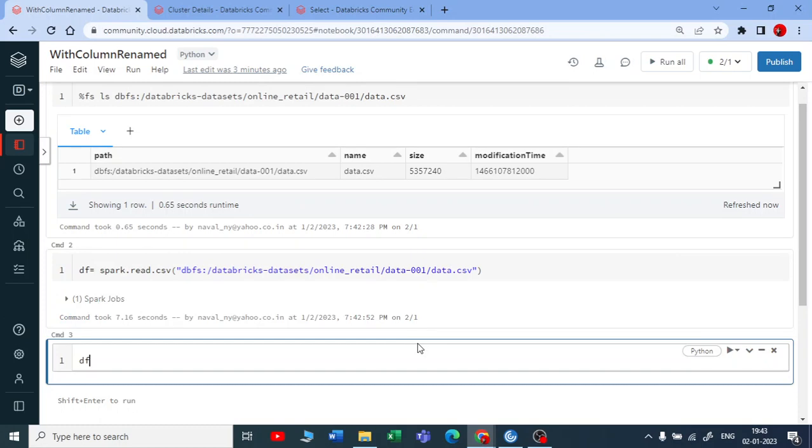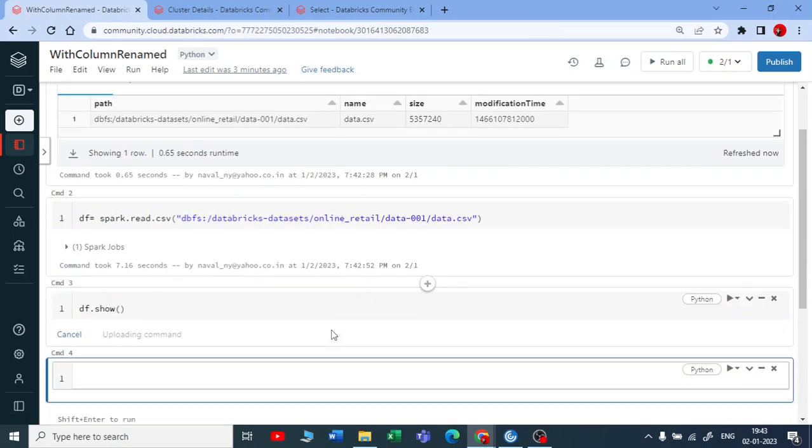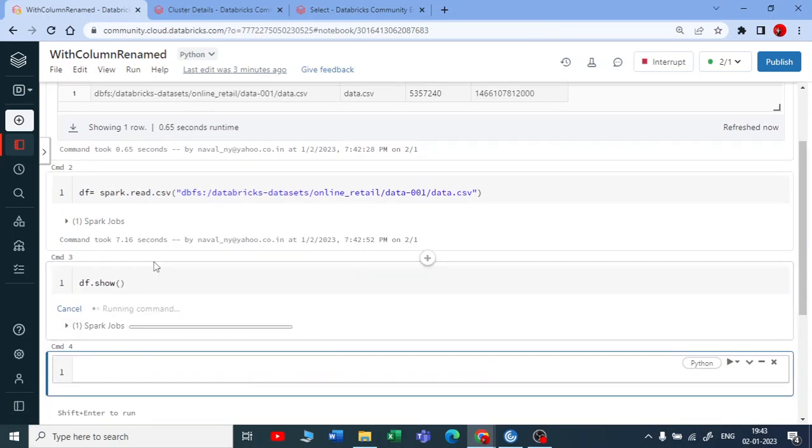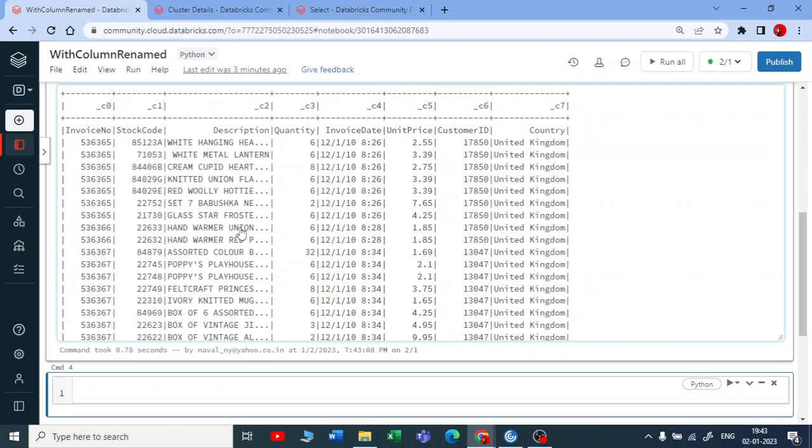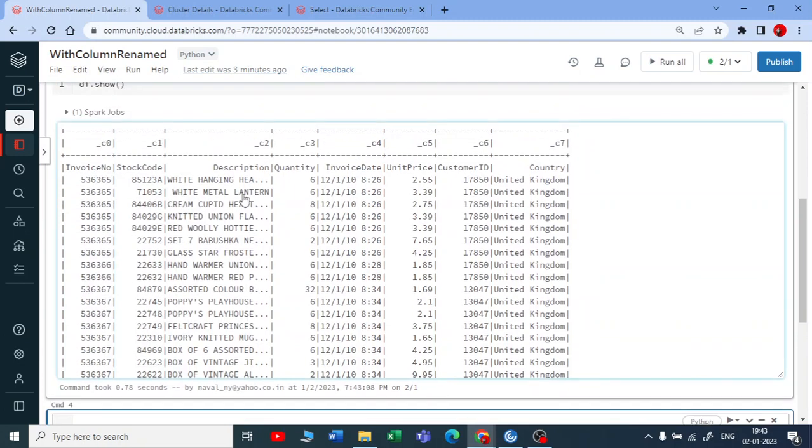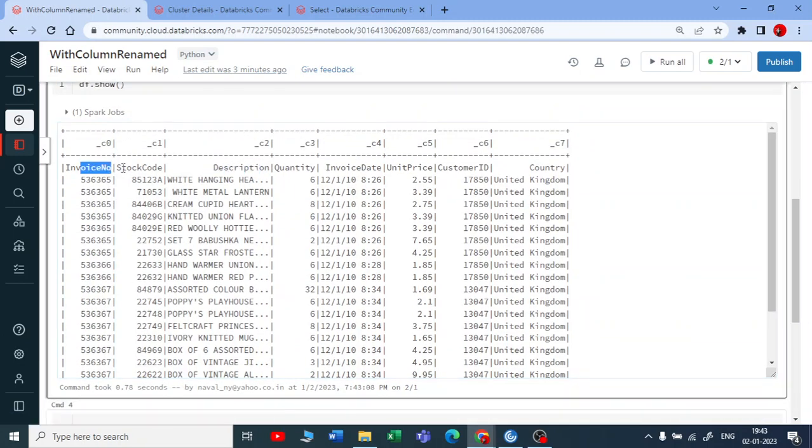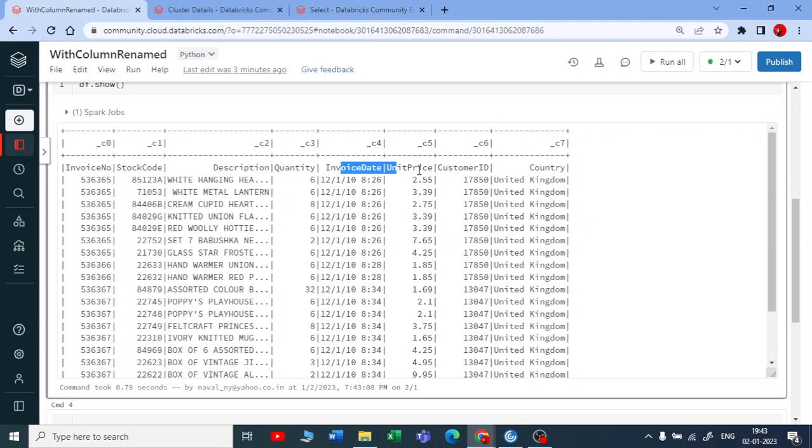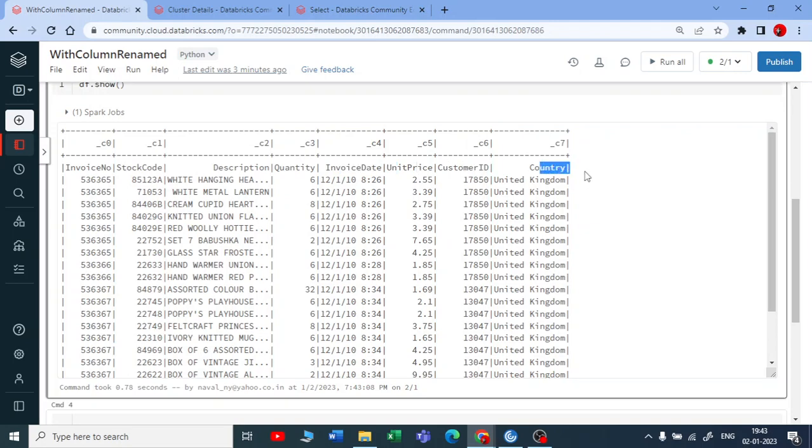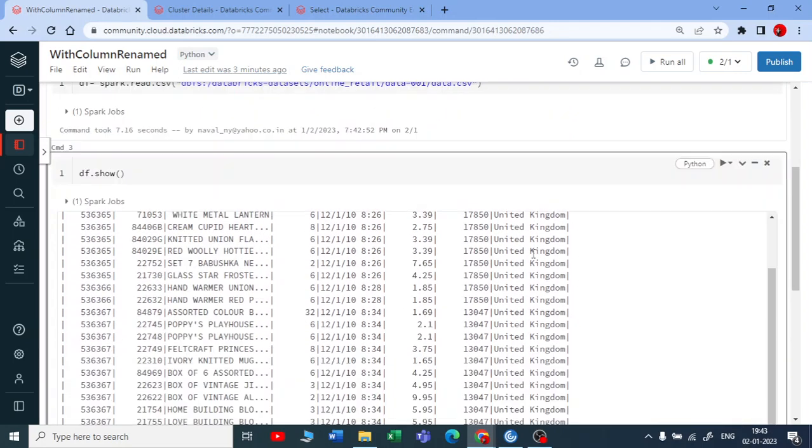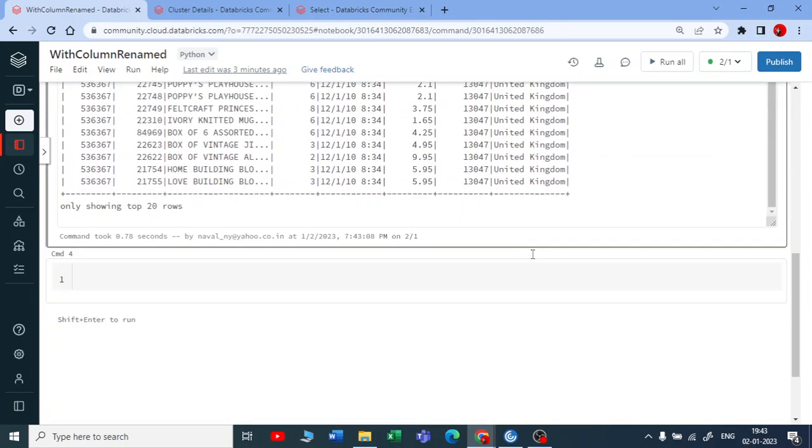It has executed. Now let me use dataframe.show to check the results or to check the output. You can see it. You got description, you got invoice number, stock code, quantity, invoice date, price, customer and country.